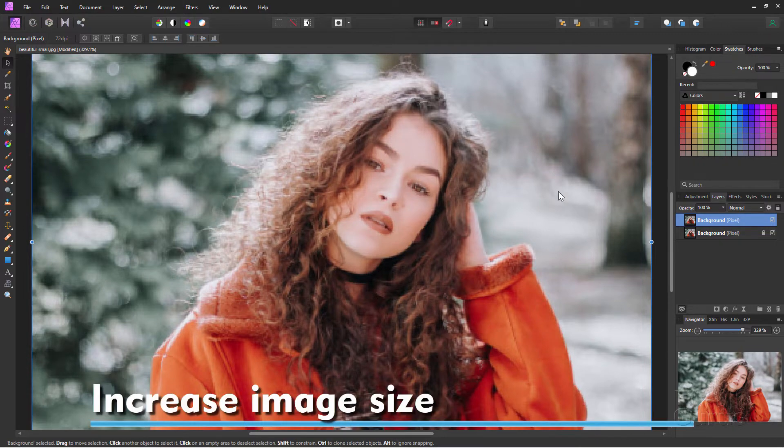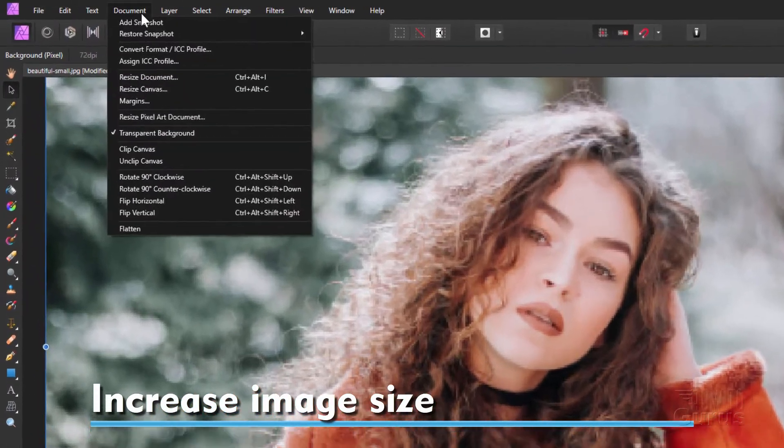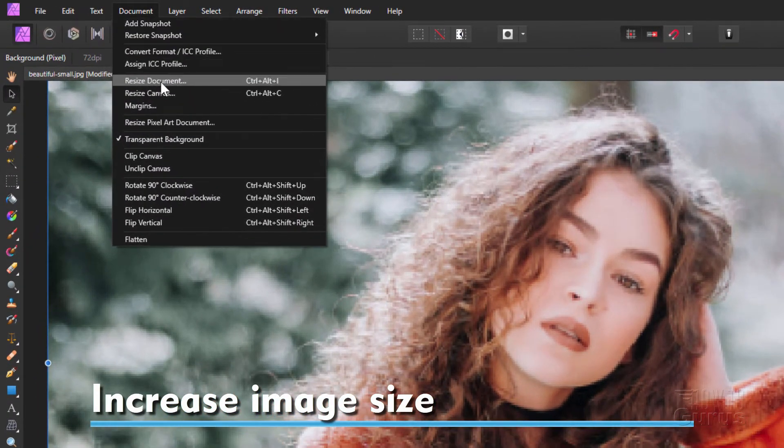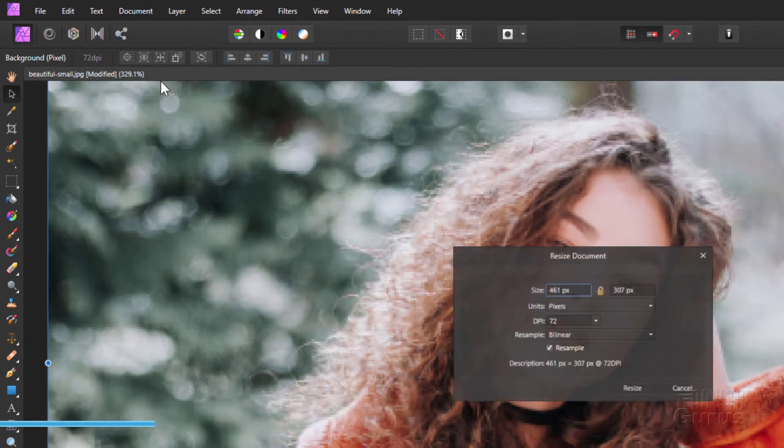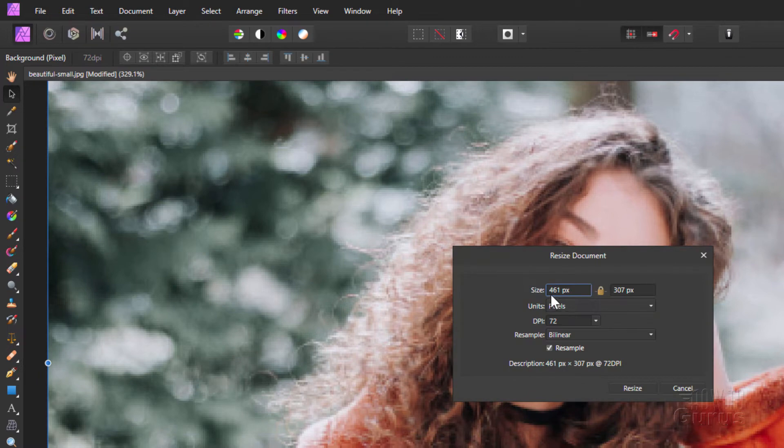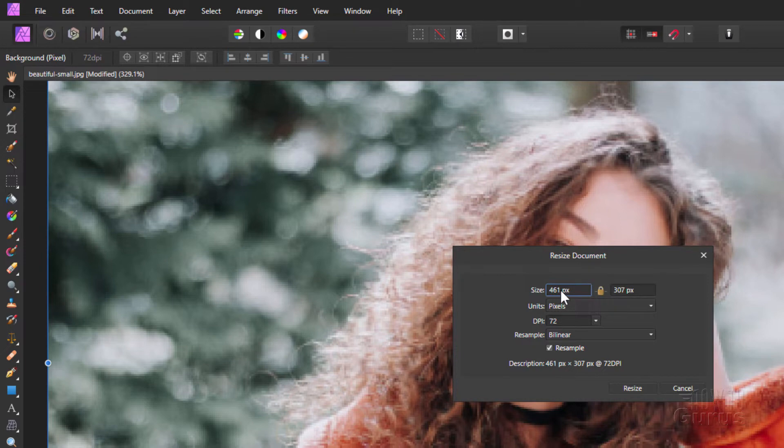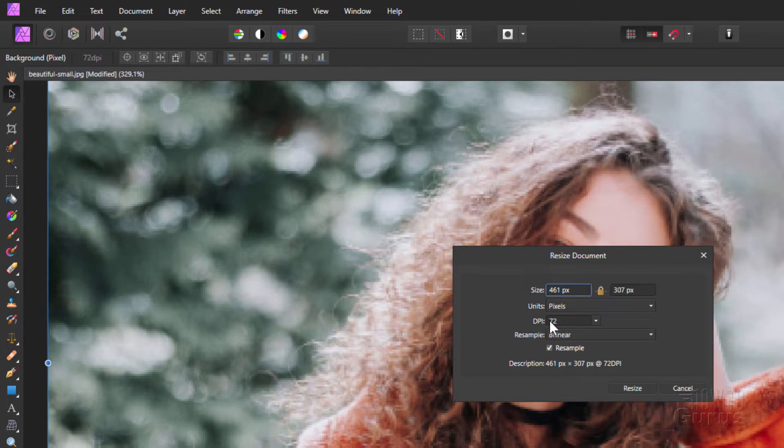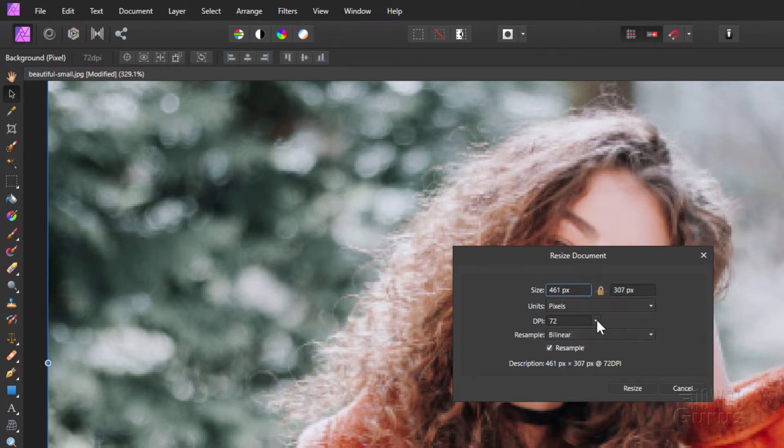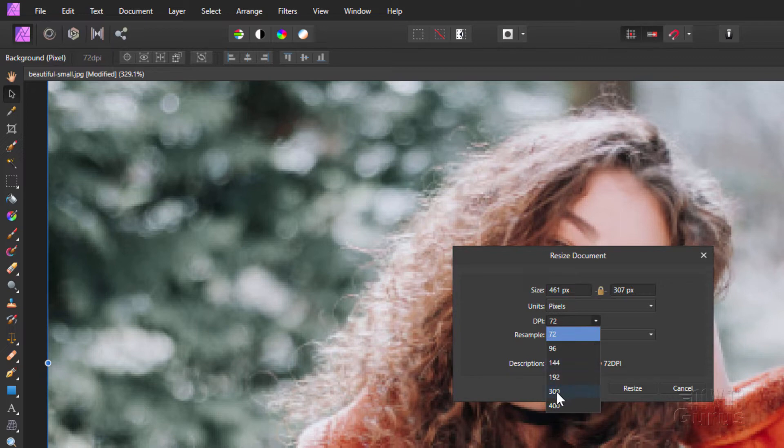Okay, let's go up here to Document and come down to Resize Document right there. It's currently at 461 by 307. Notice that padlock in the middle that's locked. It means that these two fields are locked together. If I change one, the other one will change proportionally. Our units are pixels. That's fine. And here's the dots per inch at 72. And we want to have 300. So I'll click on this and come down here to 300. Or you could just type that in.